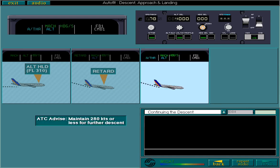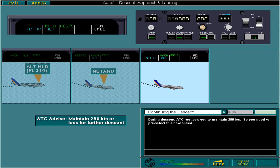During descent, ATC requests you to maintain 280 knots. So you need to pre-select this new speed. With modification 11900, if the aircraft experiences a high acceleration while the AP is active in level change mode, the AP prevents the aircraft from overshooting VMOMMO or VMAX too significantly. The overshoot should be limited to VMAX plus 4 knots, corresponding to the overspeed warning.